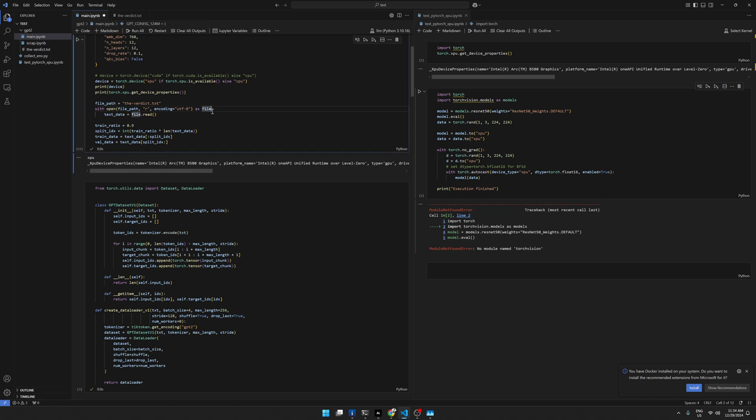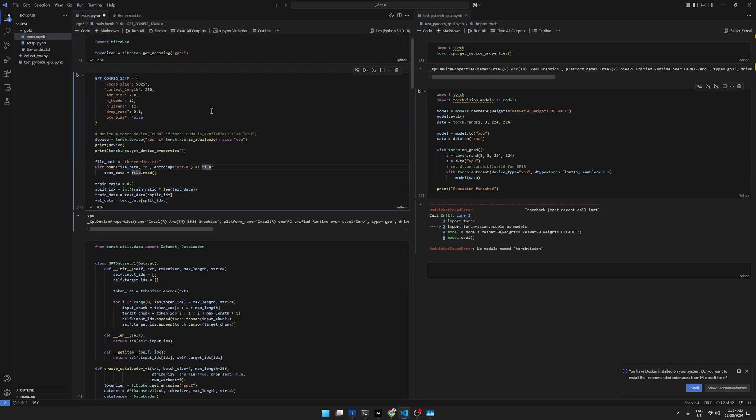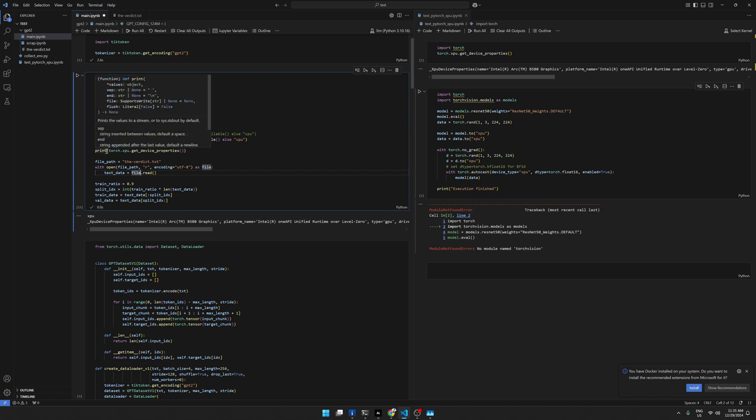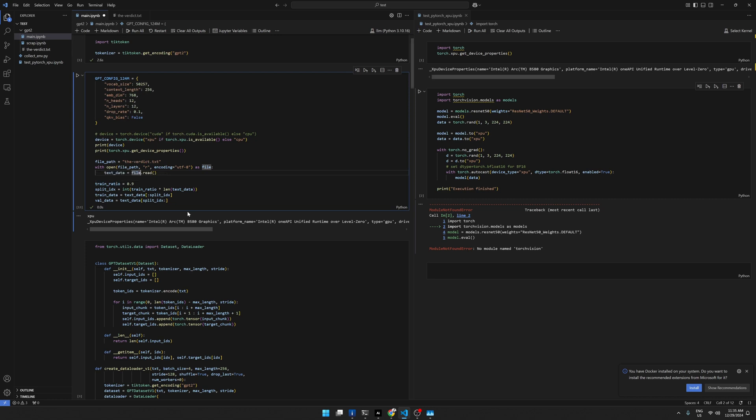As you can see, in addition to... So we need to specify XPU if we want to use the Intel device, Intel GPU. We know that it has XPU, because if we print the device, it's XPU. Then we can also get the device properties we know that is the B580. So if we print this out, then it says Intel Arc B580.